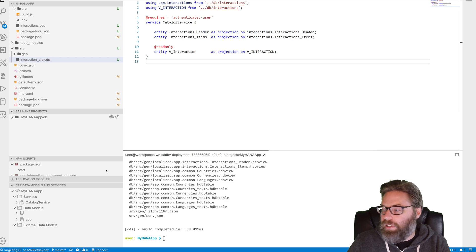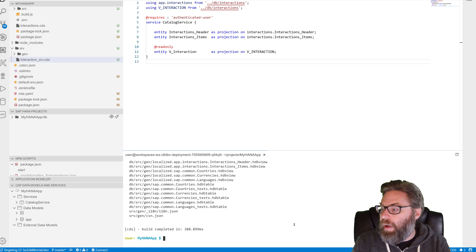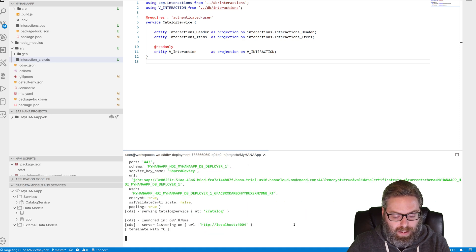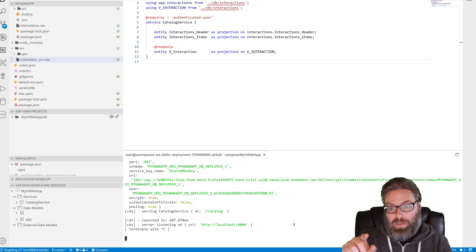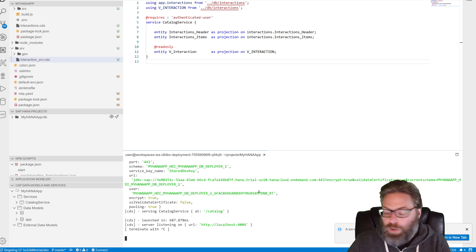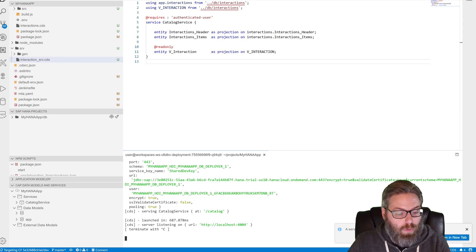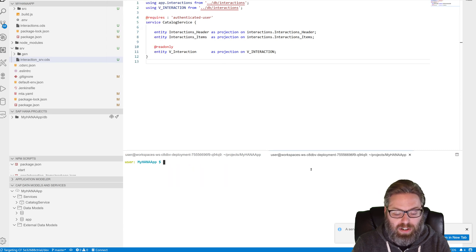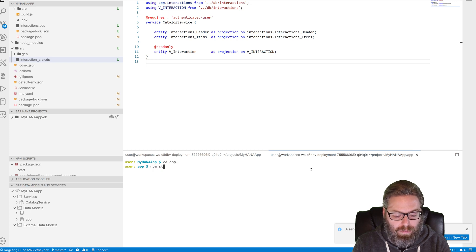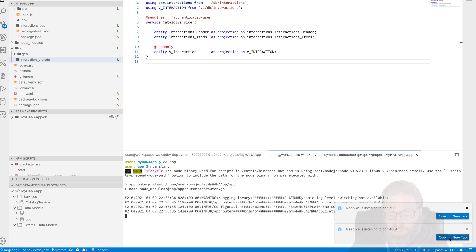And now what we can do is we can test this again. So if we do an NPM start from the root of the project. And if you did all the authorization tests, what you're going to want to do is just like we did before, you're going to need to use the second terminal because otherwise you'll get a not authorized and go to app and do an NPM start there. Now if you didn't do those tutorials and you want to test directly from the cloud application programming model, you can just launch the test page like we did before. But if you've added the additional authorization and you haven't taken it back out, then we still need to test via the application router.